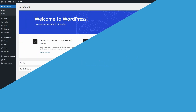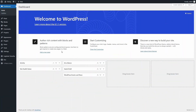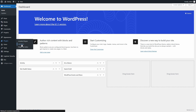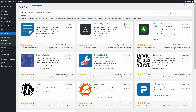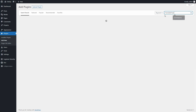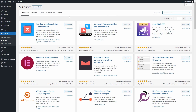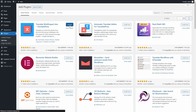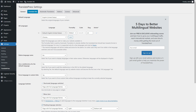From your WordPress dashboard, hover over plugins and then click on Add New. From here, you can search for the TranslatePress plugin, click on Install, and then on Activate. That will take you directly to the plugin's settings, where you'll be able to add your new languages.